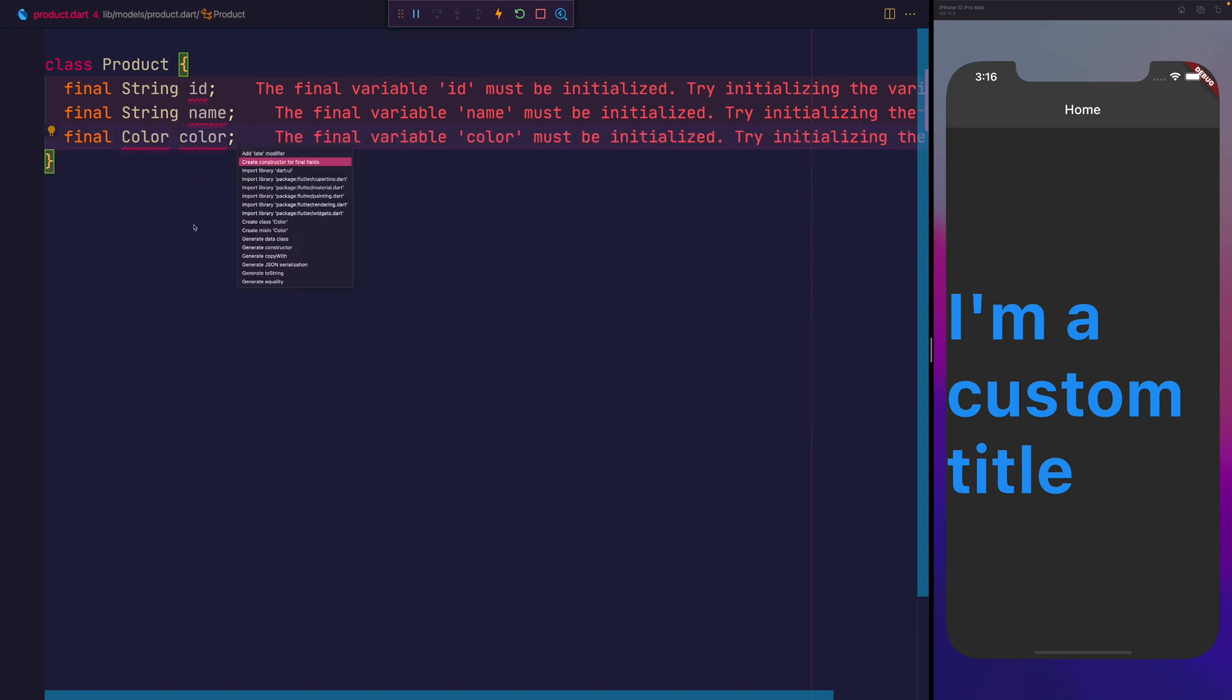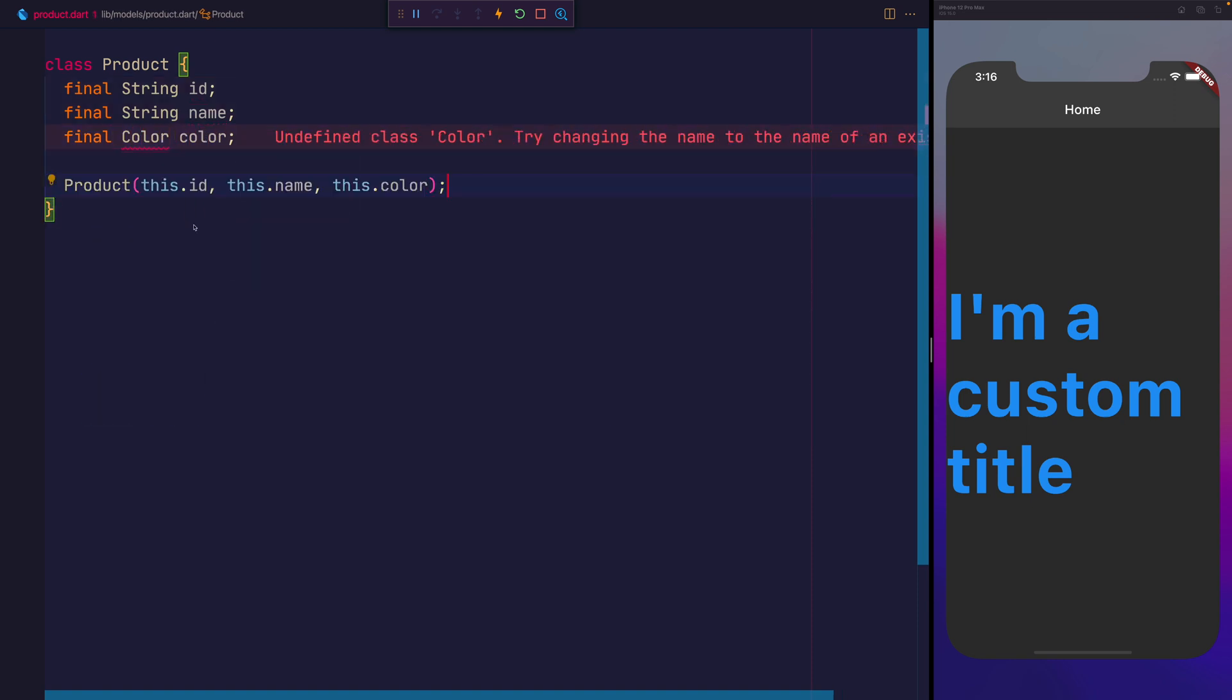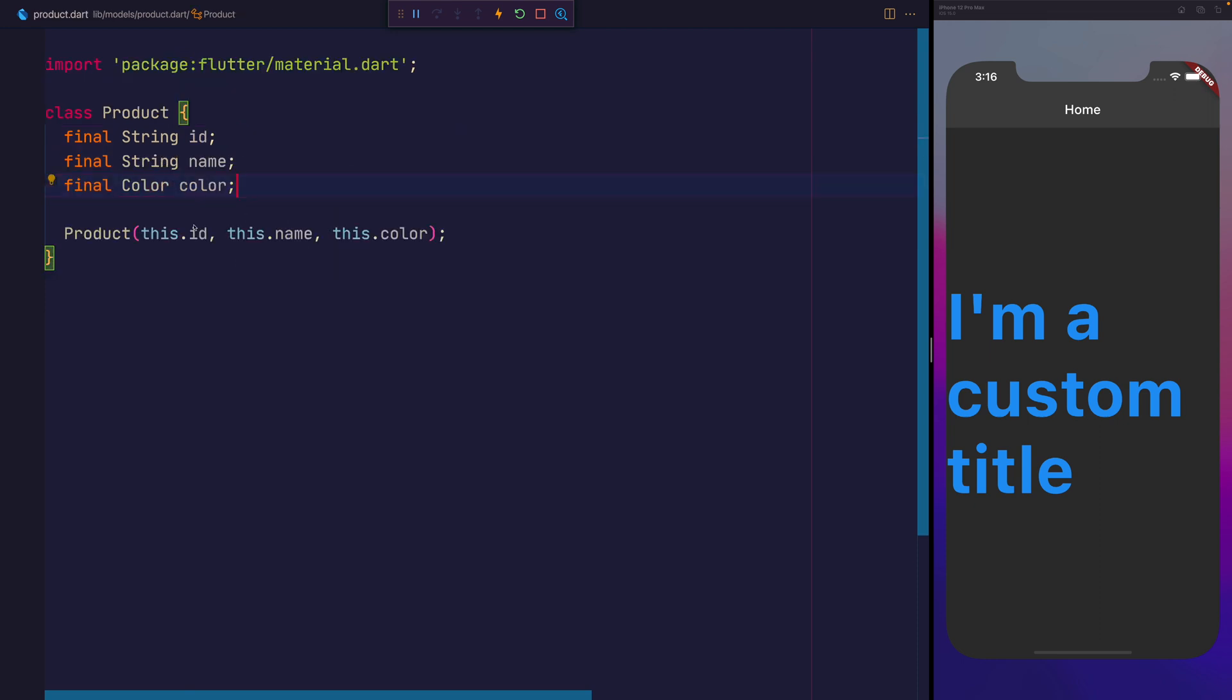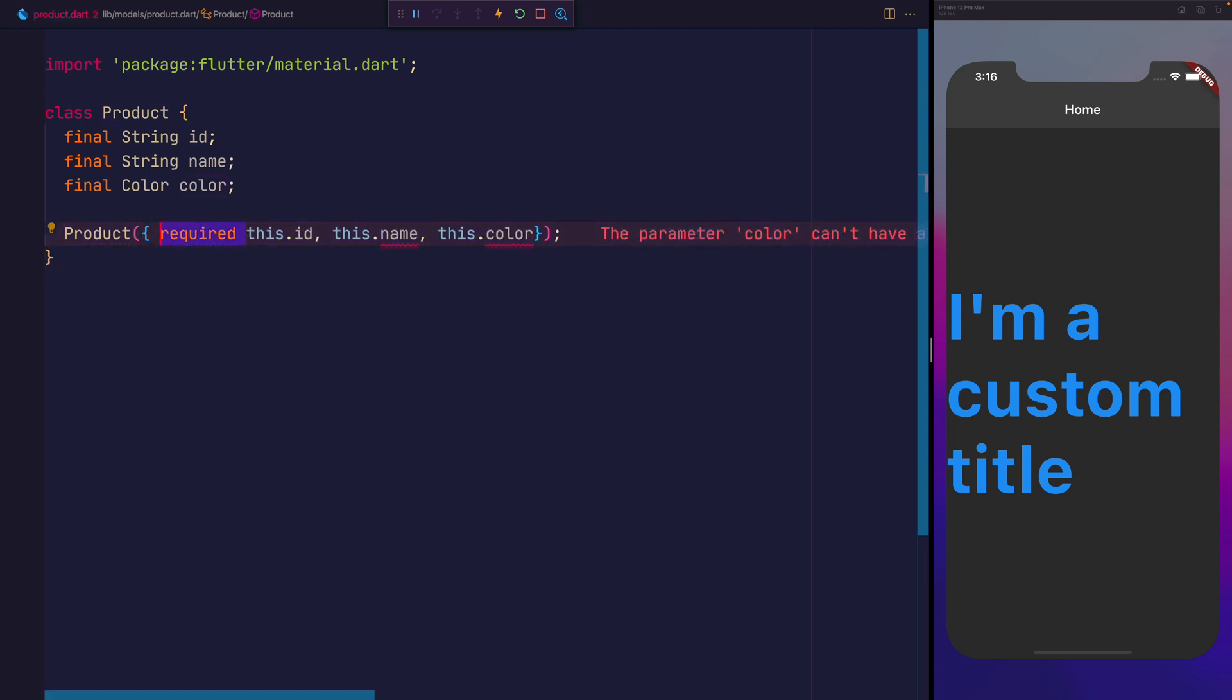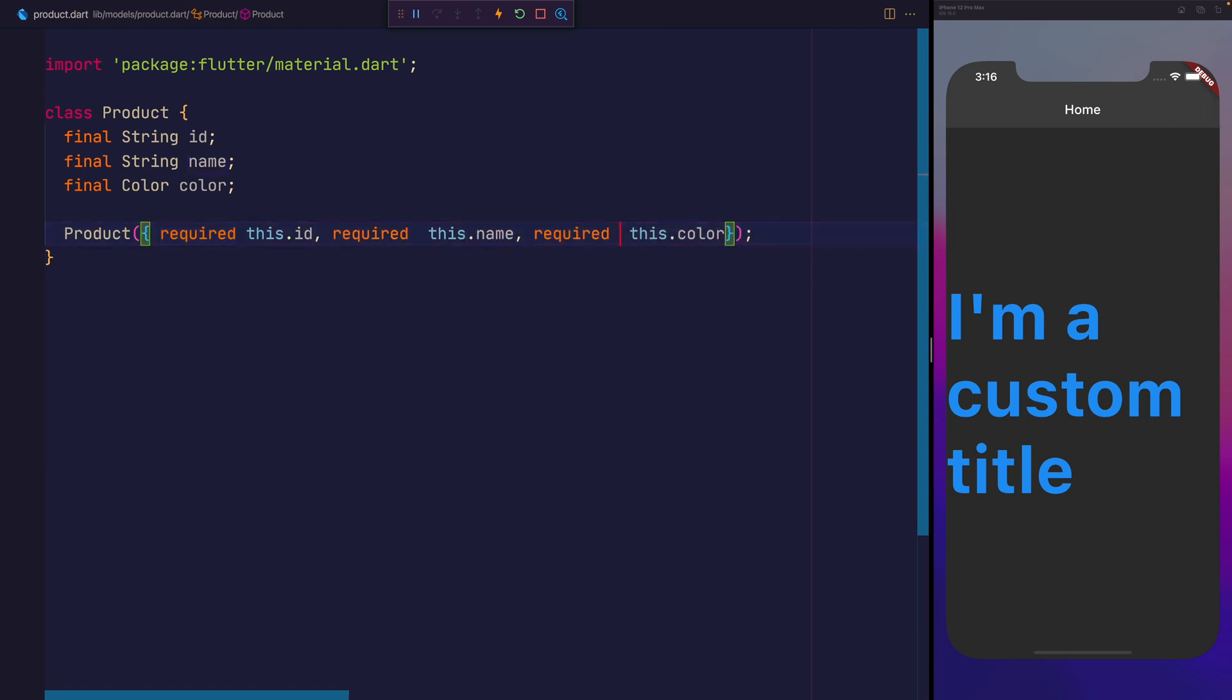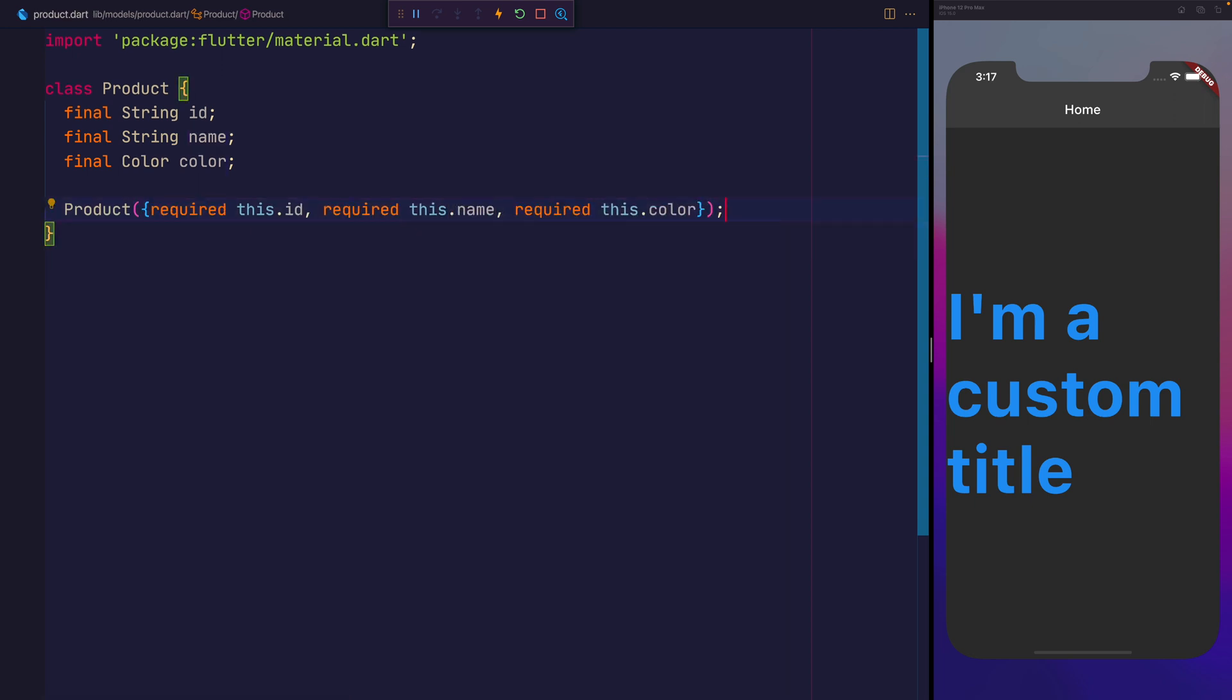We can go ahead and make a constructor for those things. We'll also need to import material.dart because we're using the color here. We can also make these named parameters. We'll add required onto all of these.